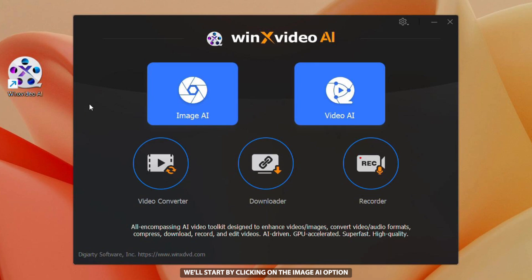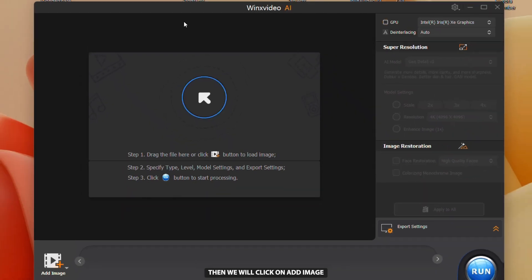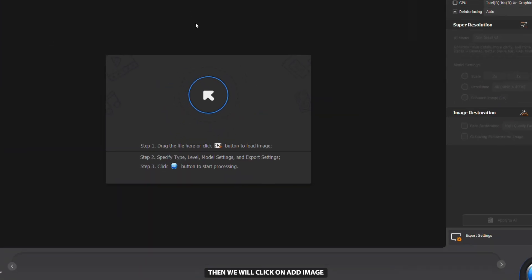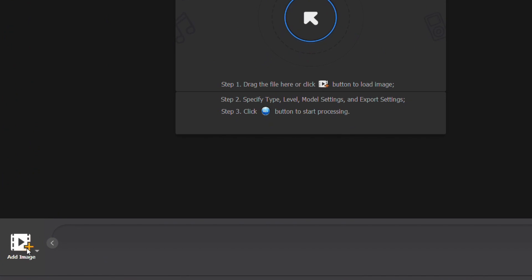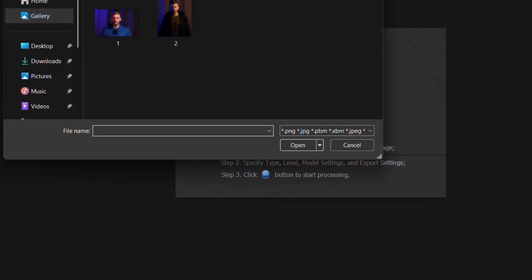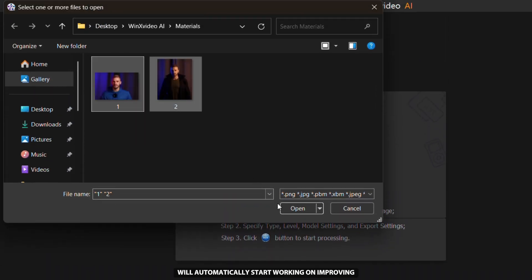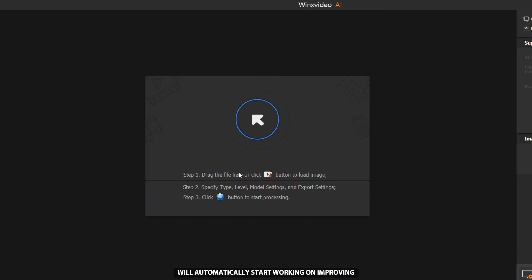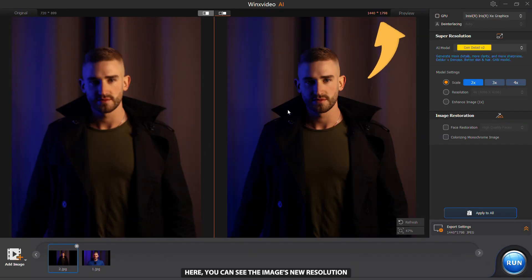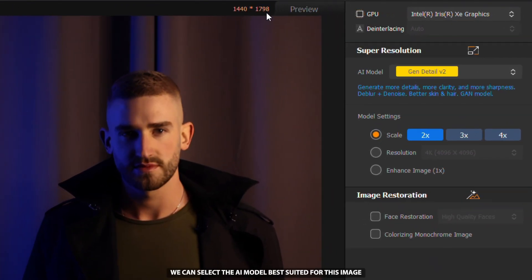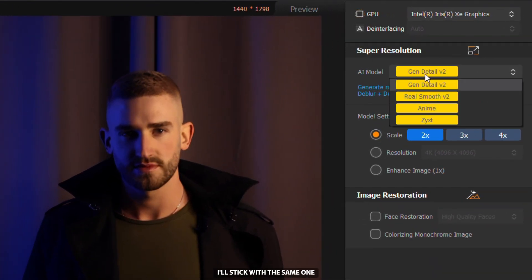We'll start by clicking on the Image AI option. Then we will click on Add Image and add the images that we want to improve. After that, the AI will automatically start working on improving the image quality. Here you can see the image's new resolution, and on the right we can select the AI model best suited for this image. I'll stick with the same one.